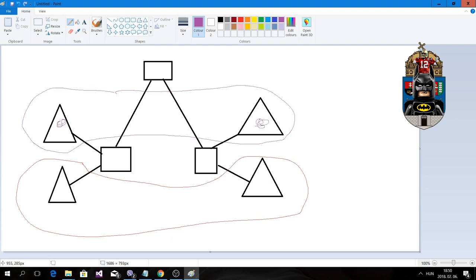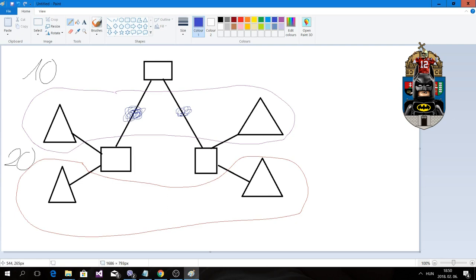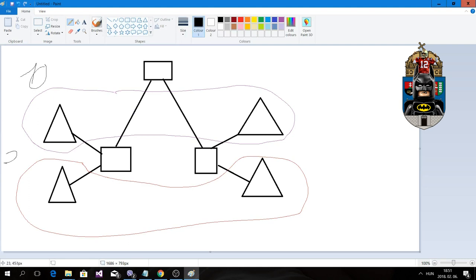By default, a host connected to one switch cannot communicate with a host on a different switch. To fix this, we configure trunk links — shown in blue — between the switches. Trunk links ensure that all VLAN traffic is delivered. For example, if VLAN 10 and VLAN 20 exist, the trunk link will forward both VLAN 10 and VLAN 20 traffic. With DTP and trunk links, we can send traffic between VLANs even across different switches.